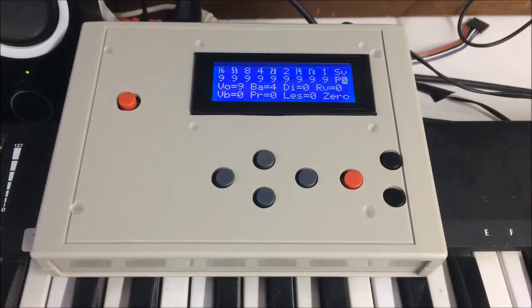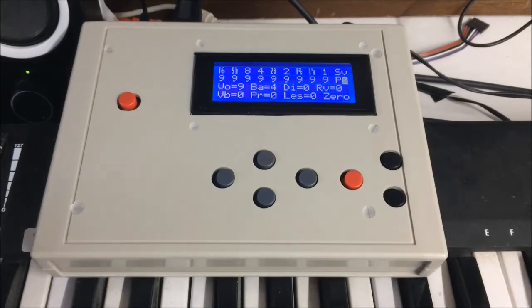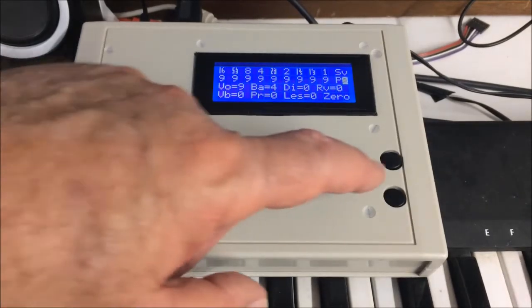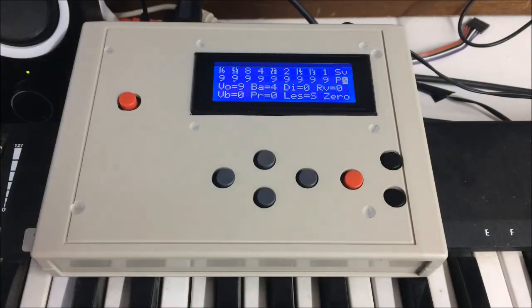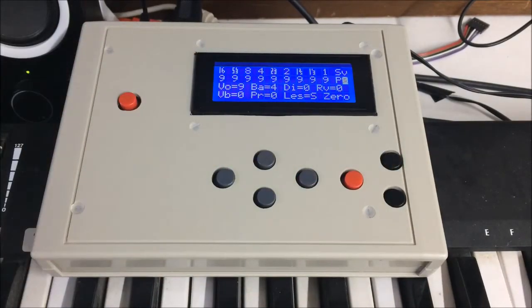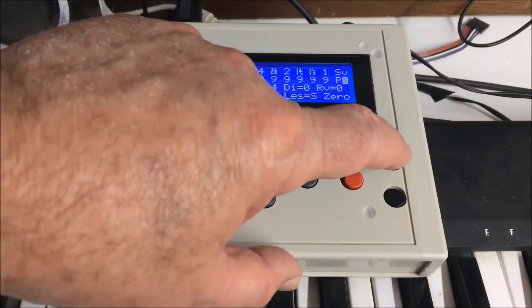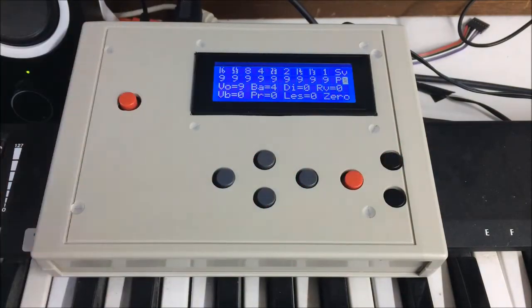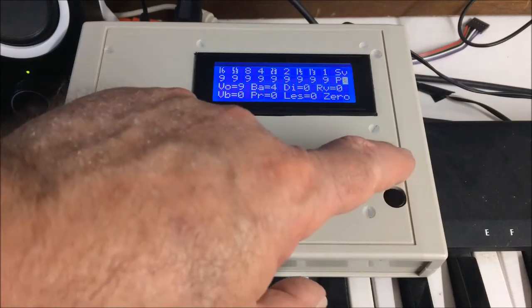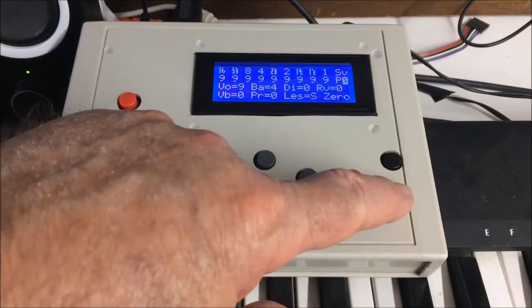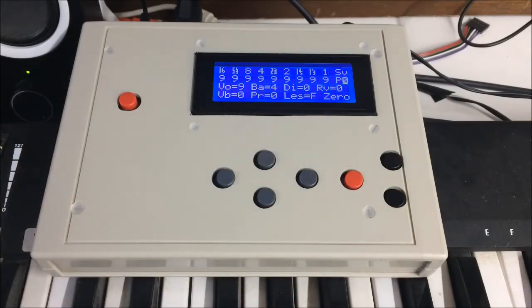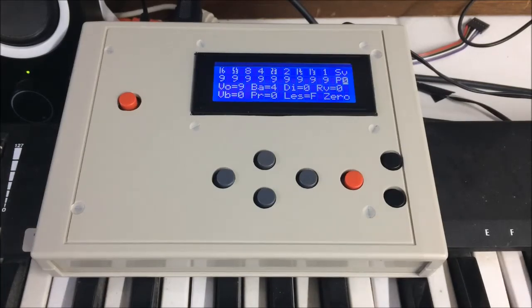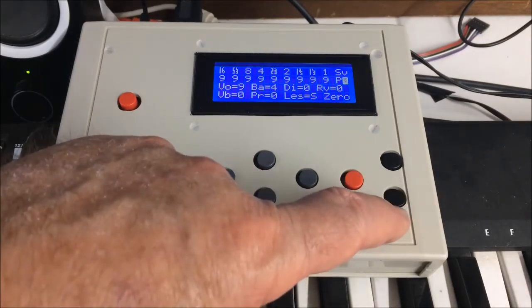The Leslie selection is next, and is on or off when you press this button. And fast or slow when you press this one, indicated by zero for off, S for slow and F for fast.